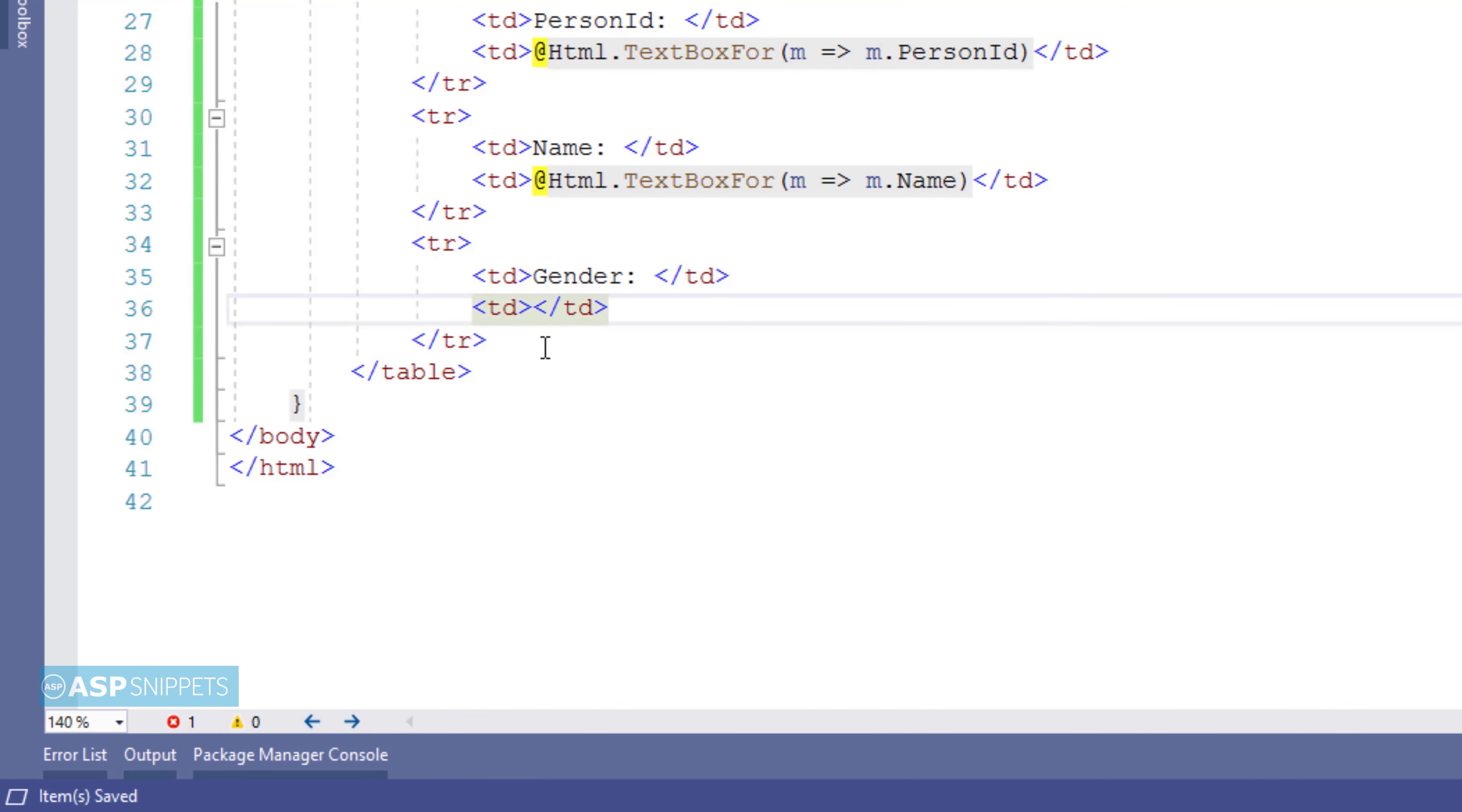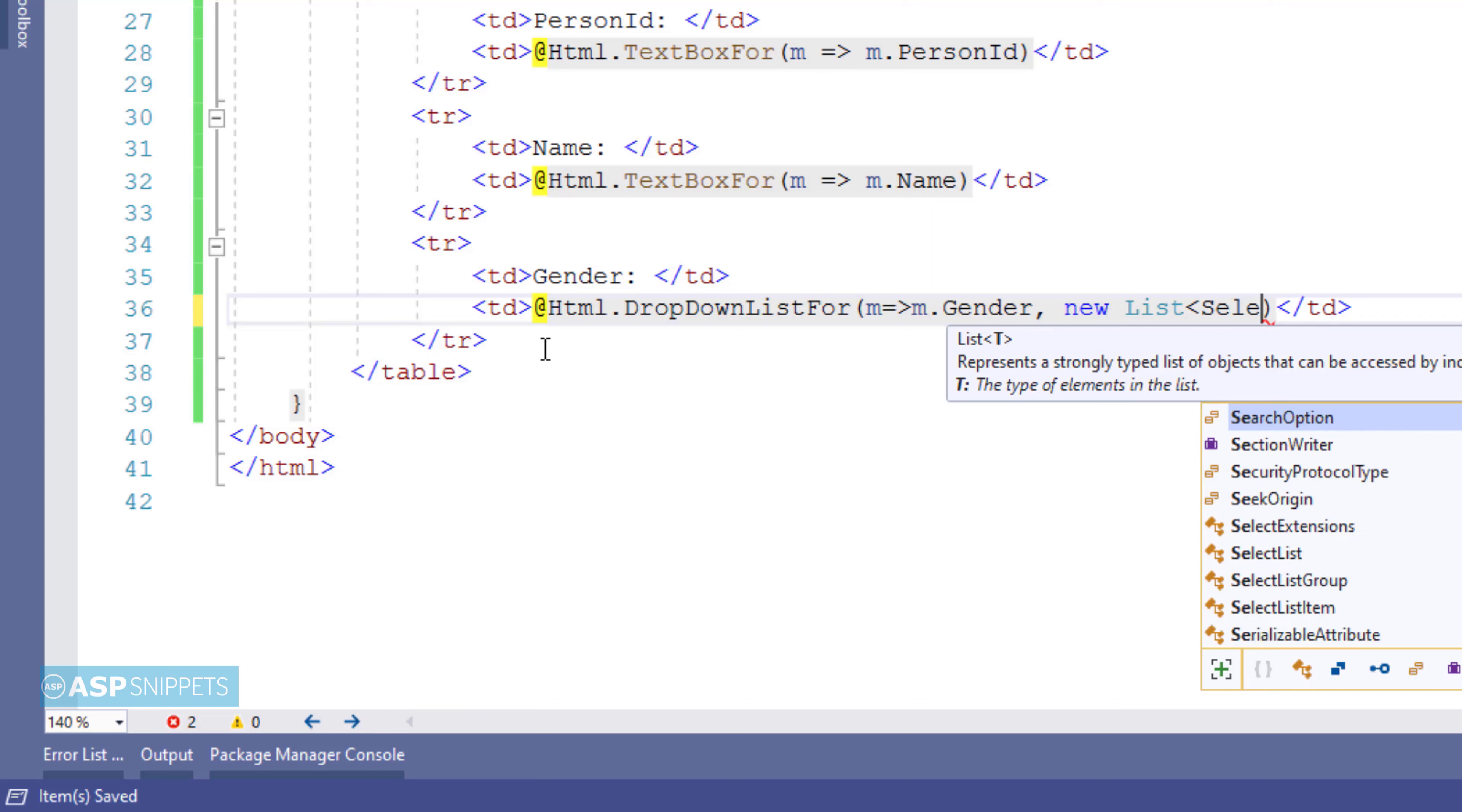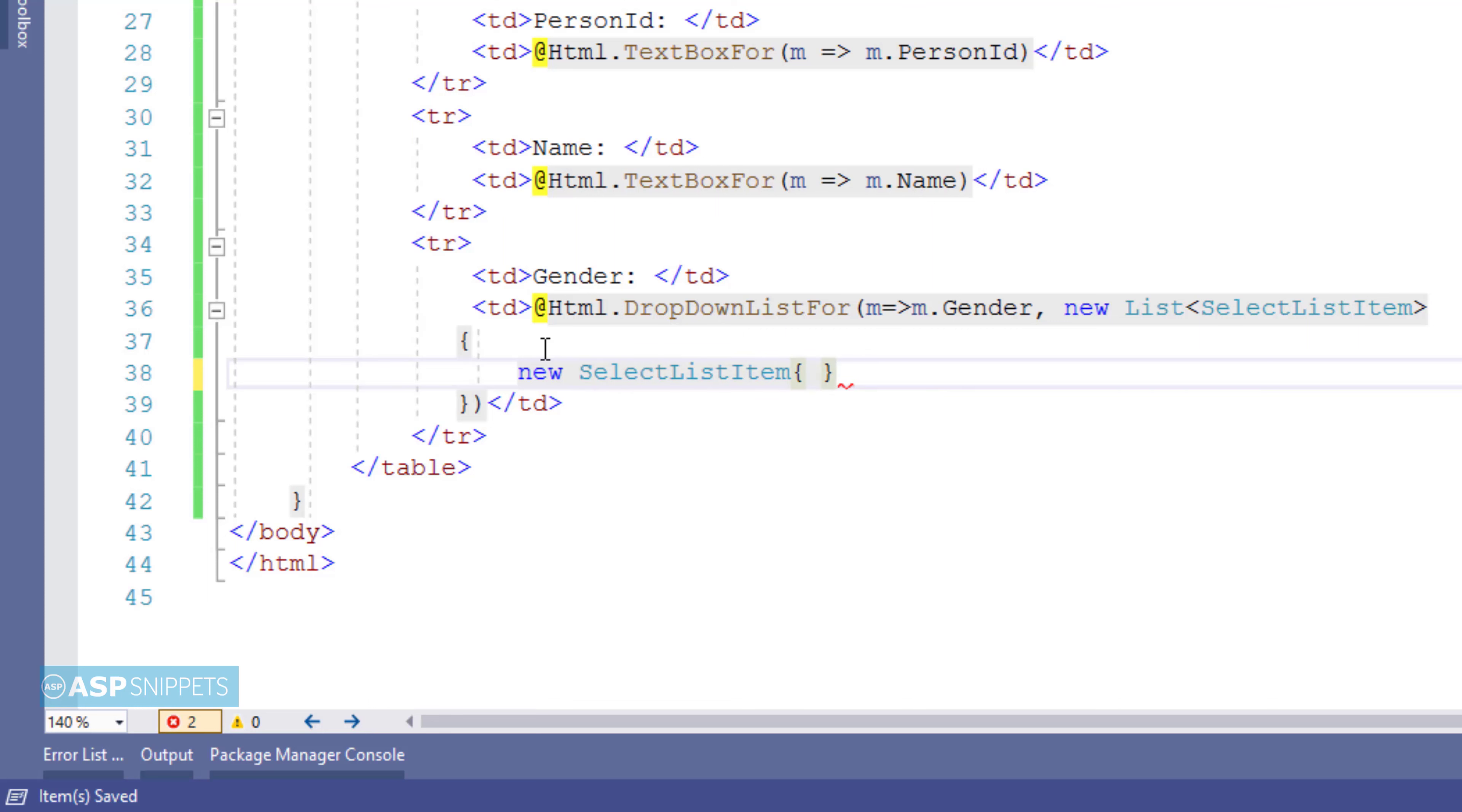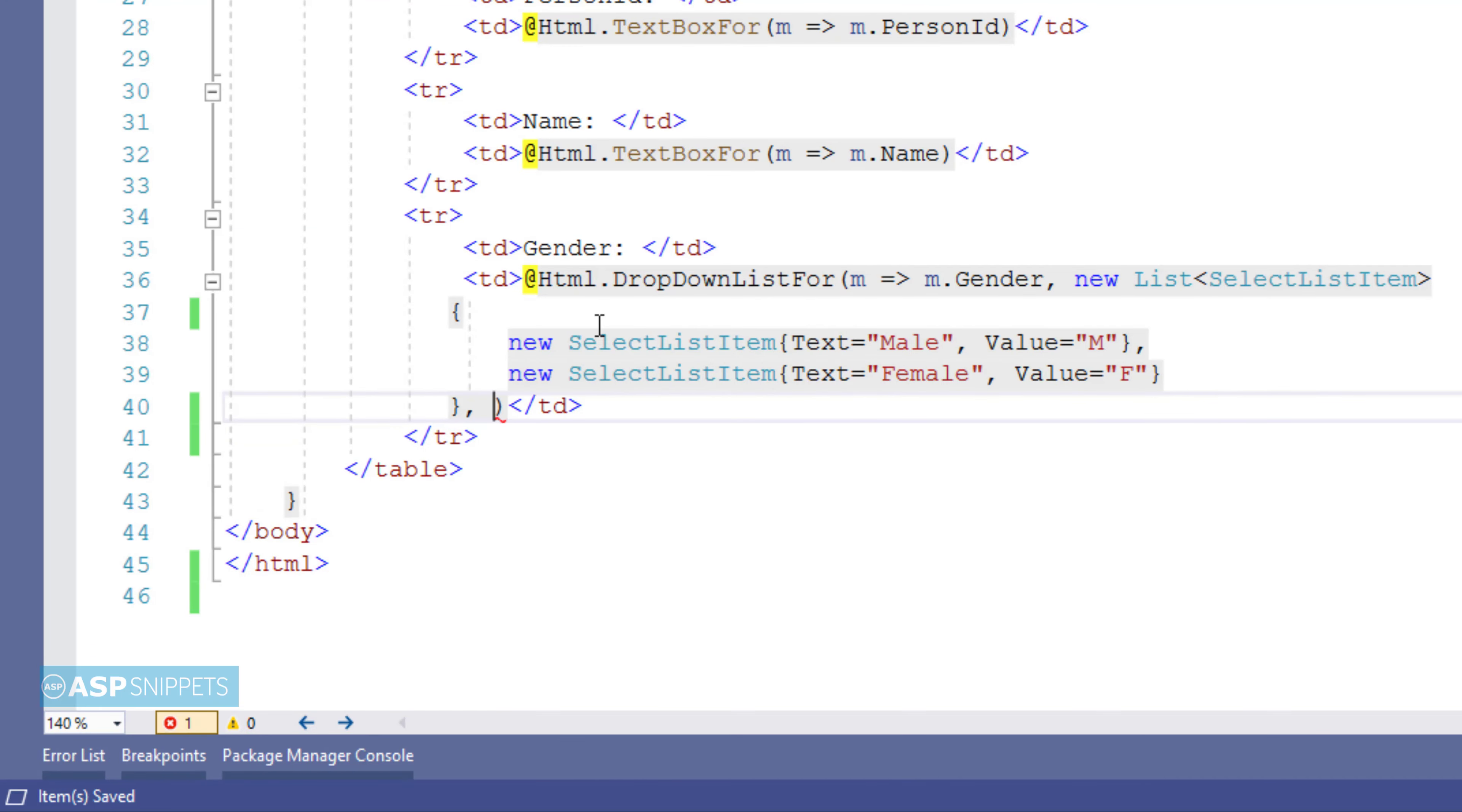Now for the third field gender I will be making use of a drop down list field and hence I will be making use of DropDownListFor method of the HTML helper class. Here in similar way like the TextBoxFor function I will have to bind the property and then I will have to add the list items of the drop down list. So for adding the list items I will be making use of a generic list collection. So as you can see I have created a generic list of select list item class and in that I am adding two objects. The first object is for the first option which is male. The text I am setting as male and the value I am setting as M. In similar way for the second option I am setting the text as female and the value as F. Now the third parameter of the DropDownListFor function is the default value. So I am setting the default value as please select.